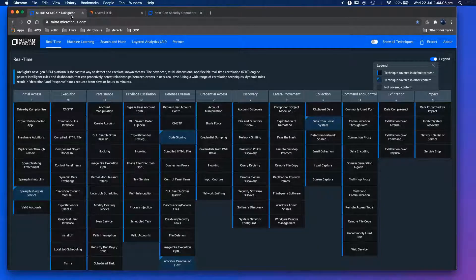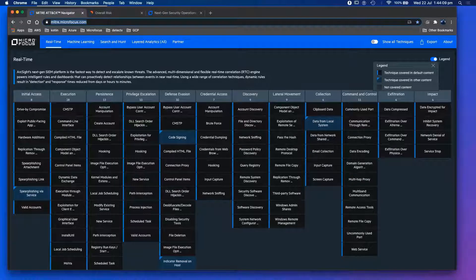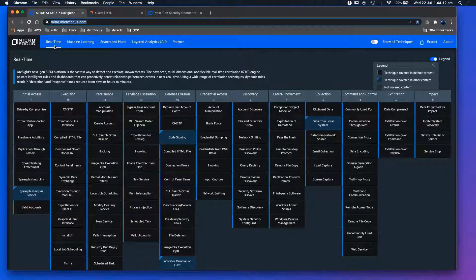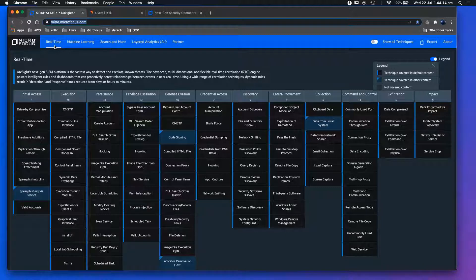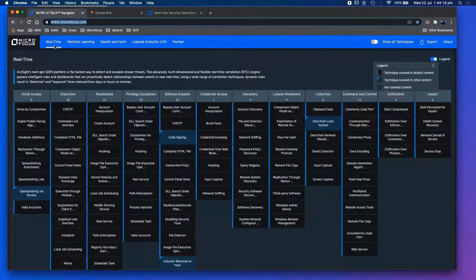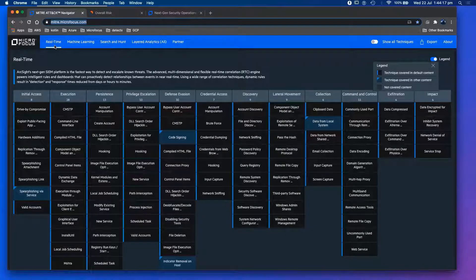First, what I want to show you is a public website called MITRE.microfocus.com. We've mapped all our threat detection products to the MITRE framework. You might be familiar with the ATT&CK and MITRE framework, which is a fantastic framework.